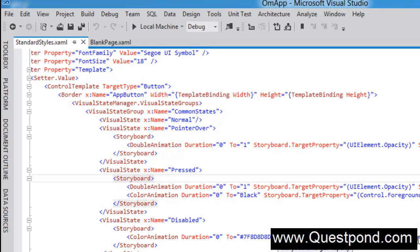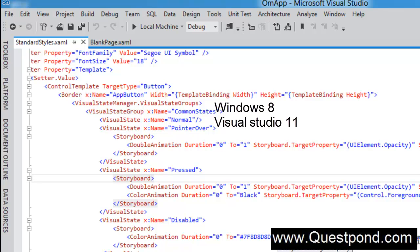Now let us see how to create a Hello World Metro app. To create a Metro app you need two components: first, Windows 8 — at the time of creating this video, Windows 8 Consumer Preview was available — and second, Visual Studio 11. If you have VS11 installed on Windows 7, you cannot create a Metro app as you will not get Metro app project templates. You need Windows 8 with VS11 installed to get Metro app project templates.